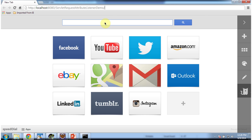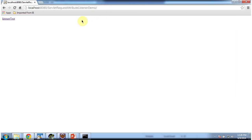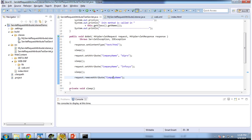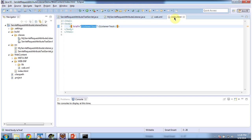Now I am going to access our application using this URL and clicking enter. It is displaying the index.html content, which is nothing but a welcome page. It has only one hyperlink, and when you click on that link, it will send the request to the server. The URL pattern is listener test.